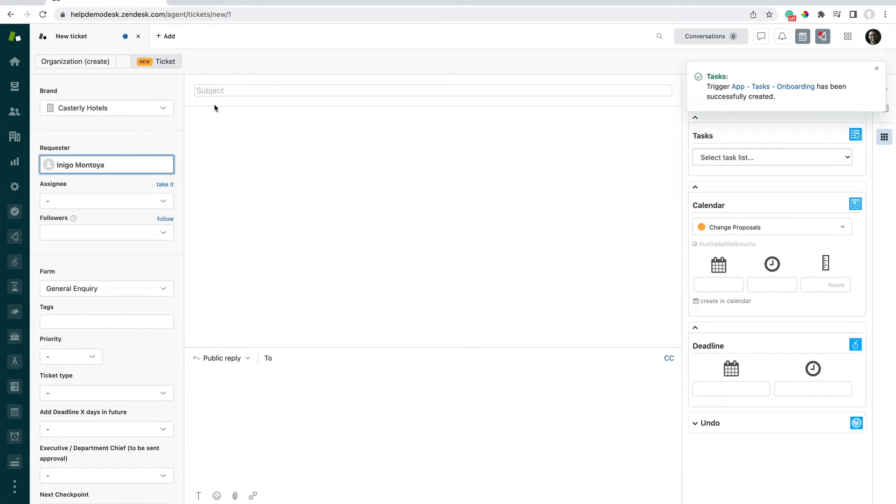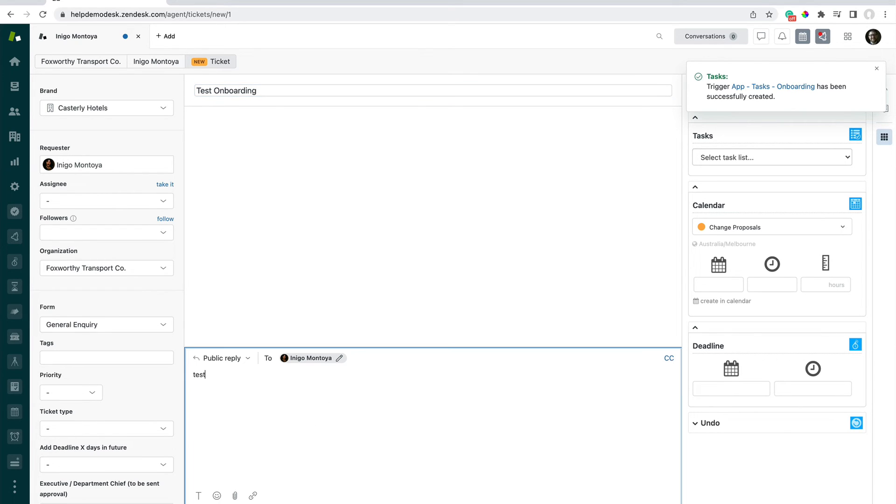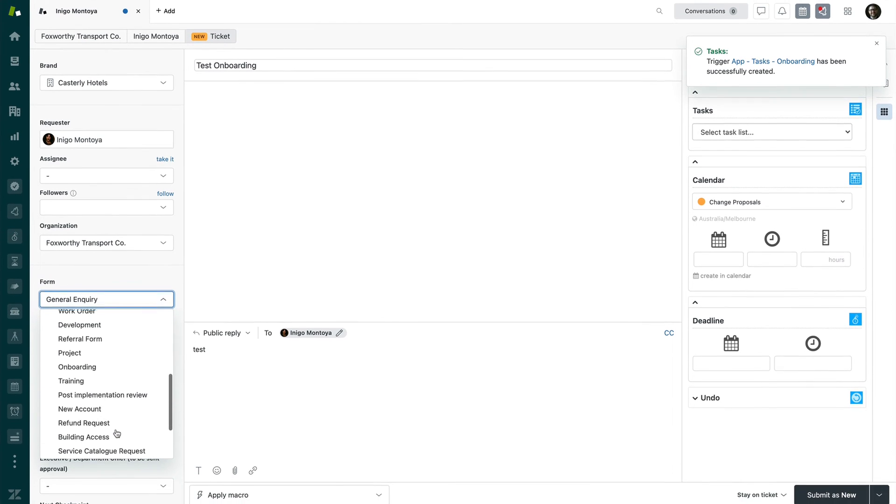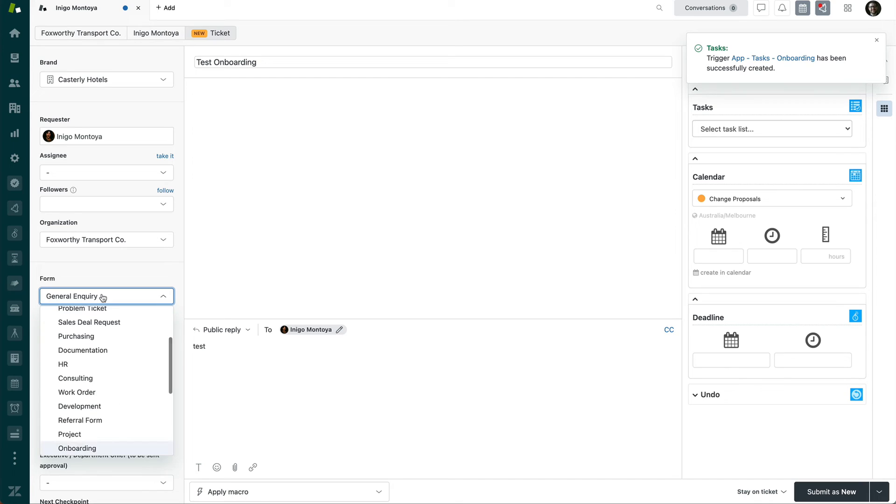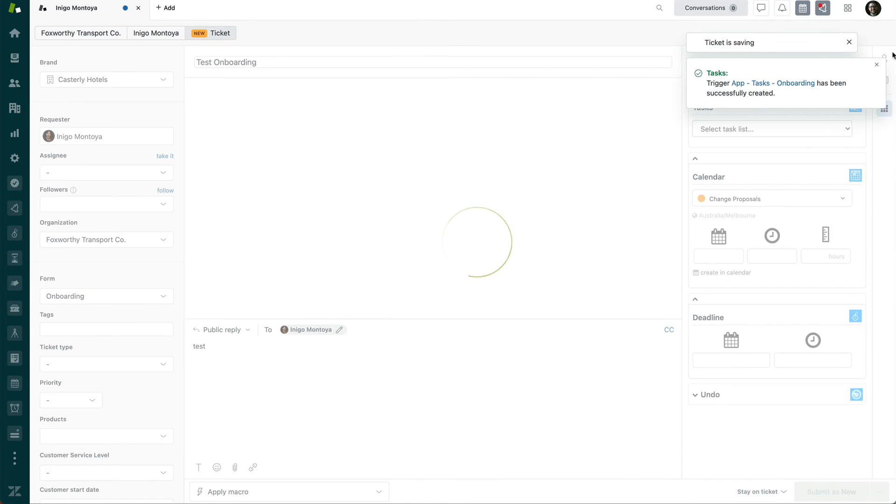We'll just put in some test onboarding test. And here we'll set the form to onboarding. Let's just, there we go, onboarding. And then I'm going to create this ticket.